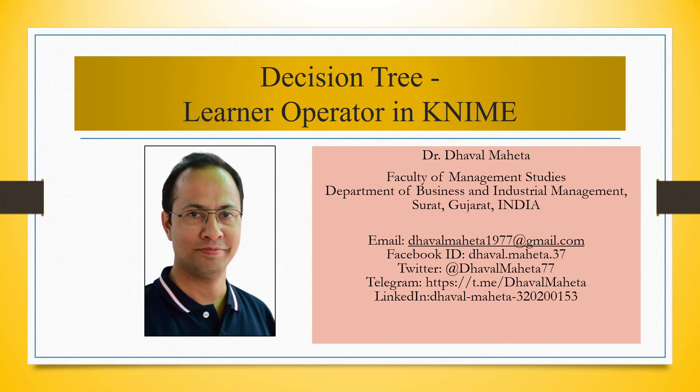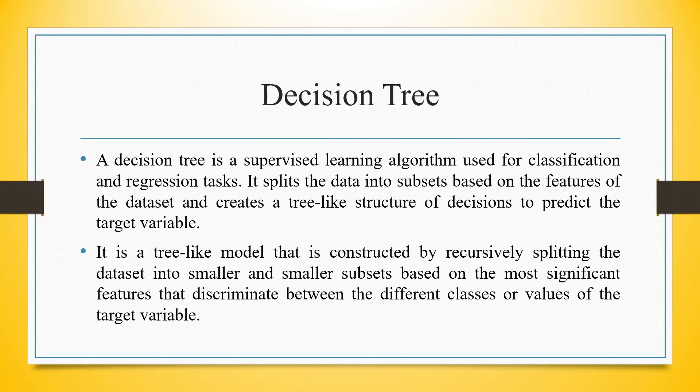Hello to all my viewers, this is Dr. Tawal Mahan and today we will understand how to run decision tree using learner operator in KNIME but before that let's try to understand what is a decision tree.